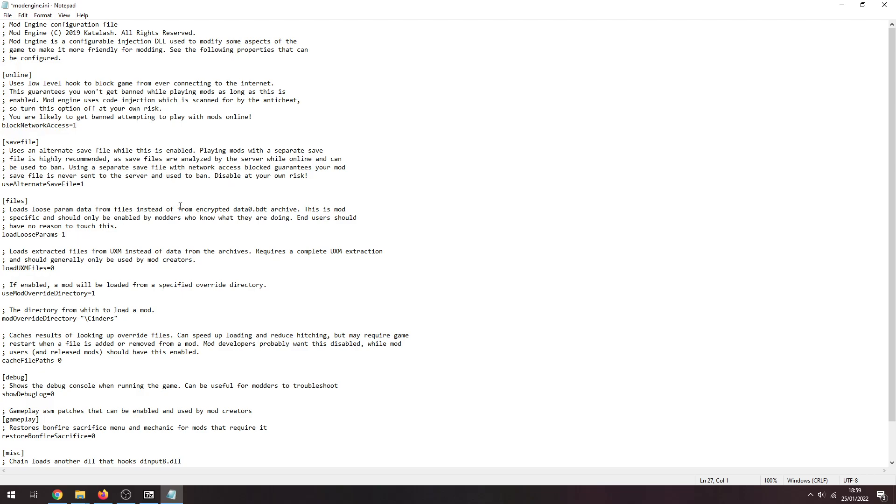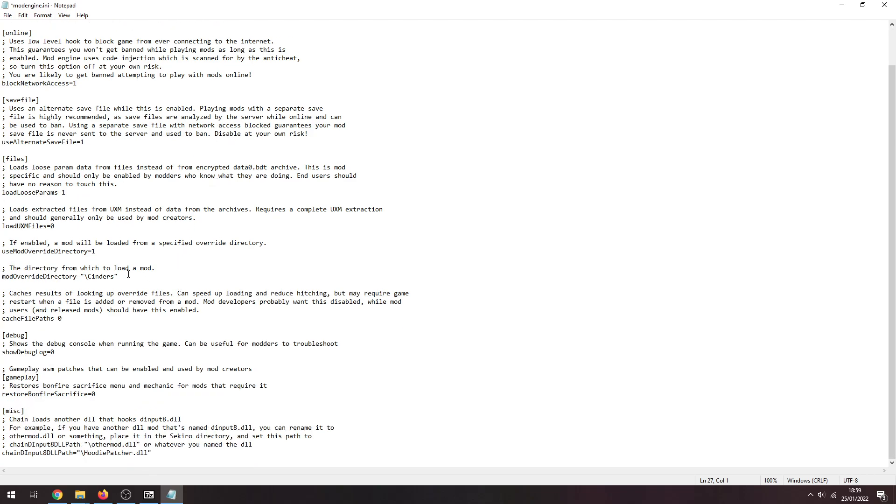Loadless parameter on one. The mod override directory needs to be /cinders and the mod override degree, this one here needs to be also one. Down the bottom needs to be chain input, chain